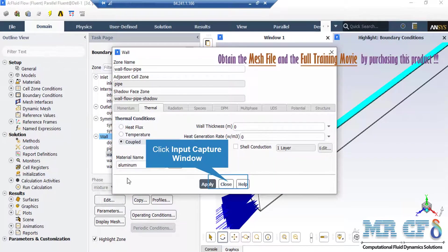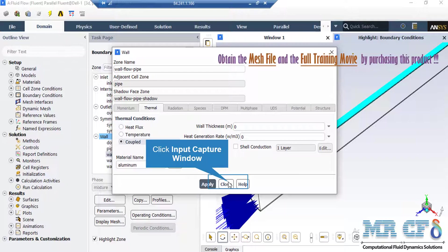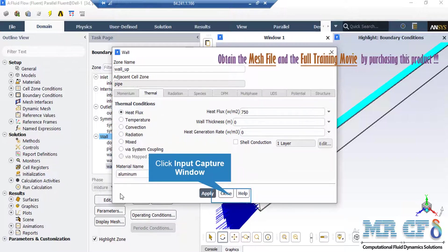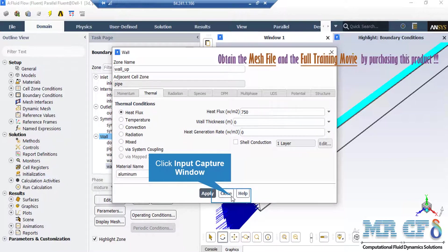For this boundary, you can see that the coupled thermal condition has been defined, which means that this wall is in contact with the fluid on its both sides. As for the upper section of the outer wall, you can see that the flux thermal condition has been defined with the value of 750 Watt per meter squared.